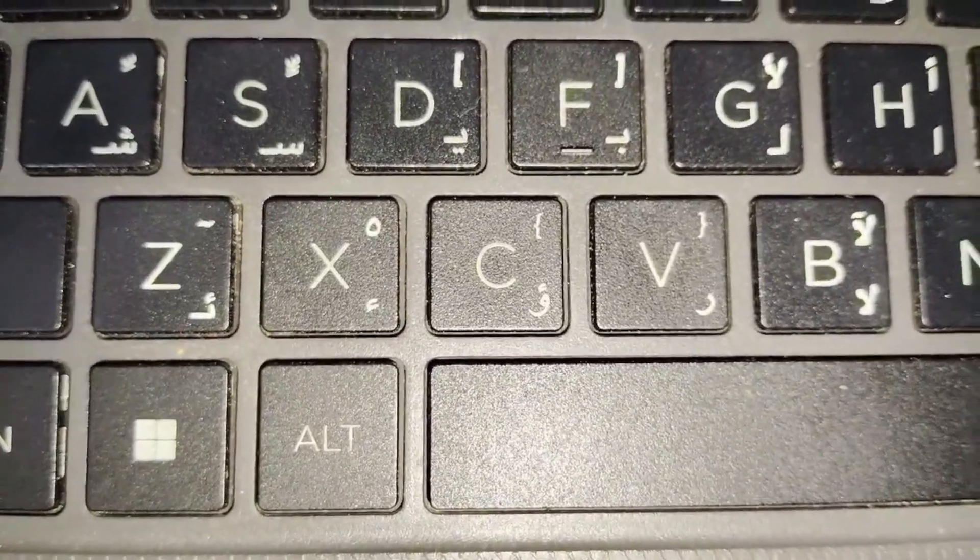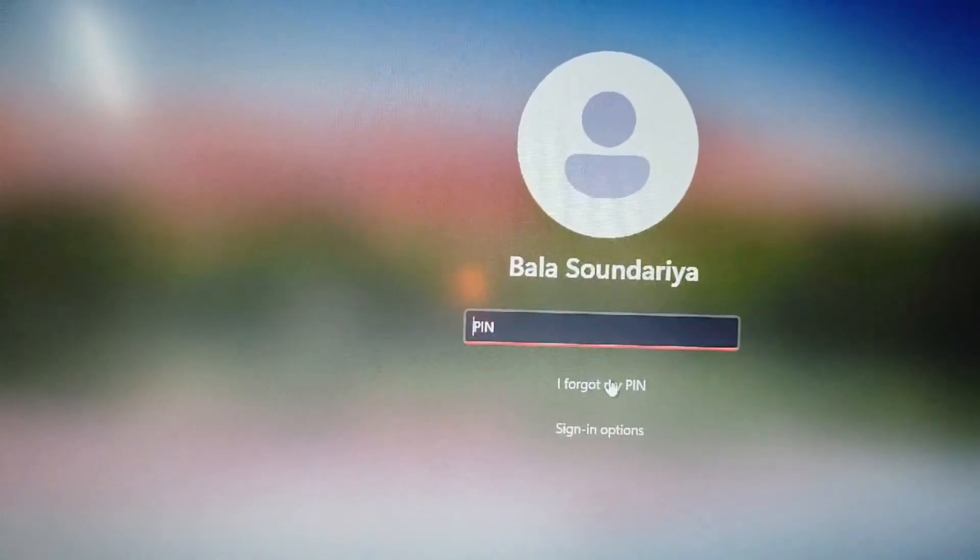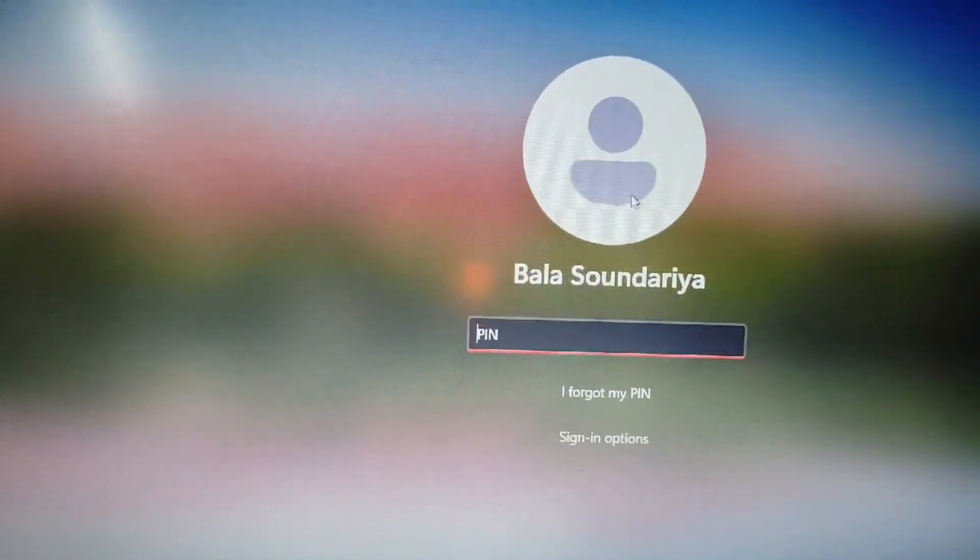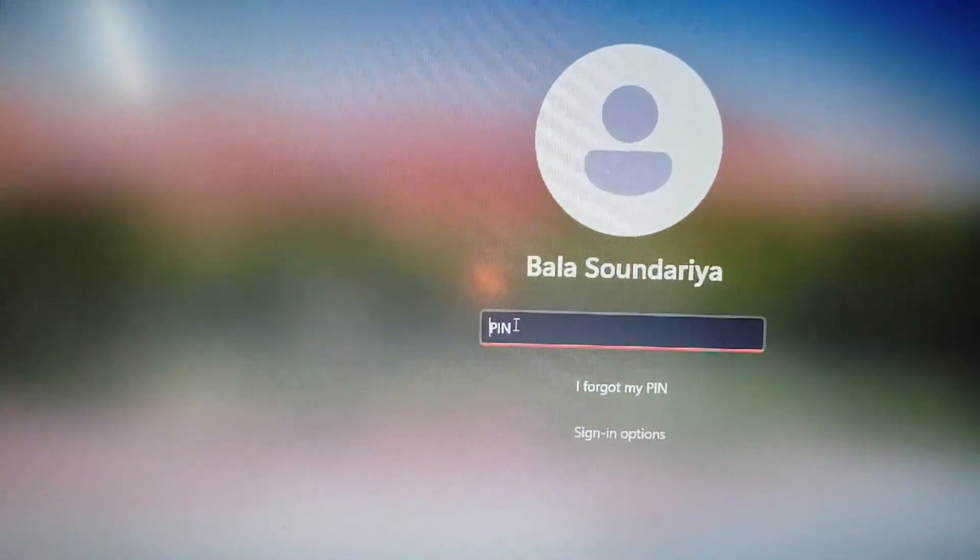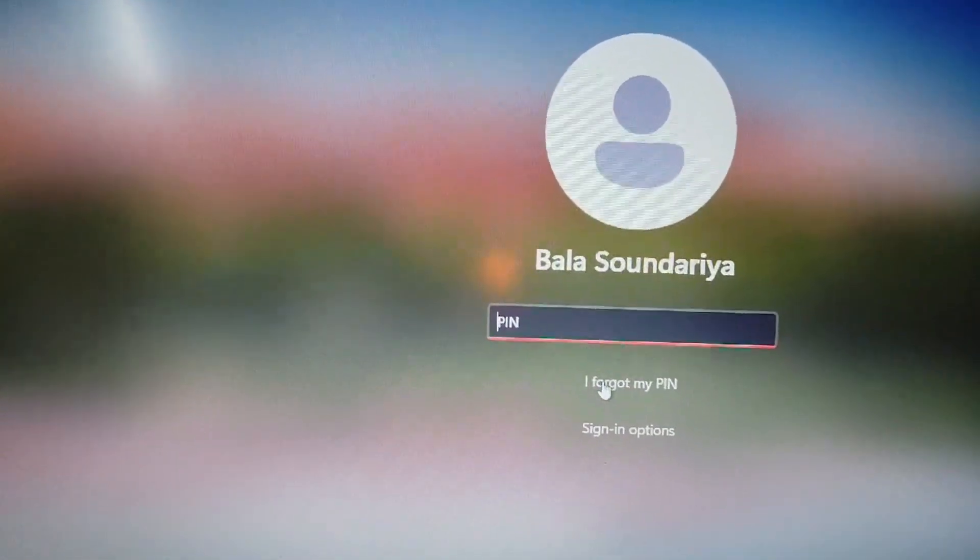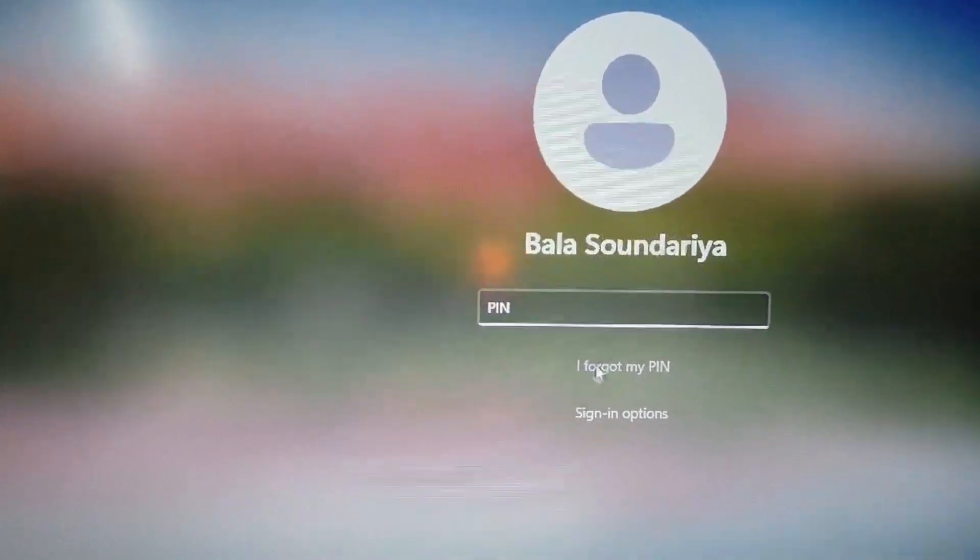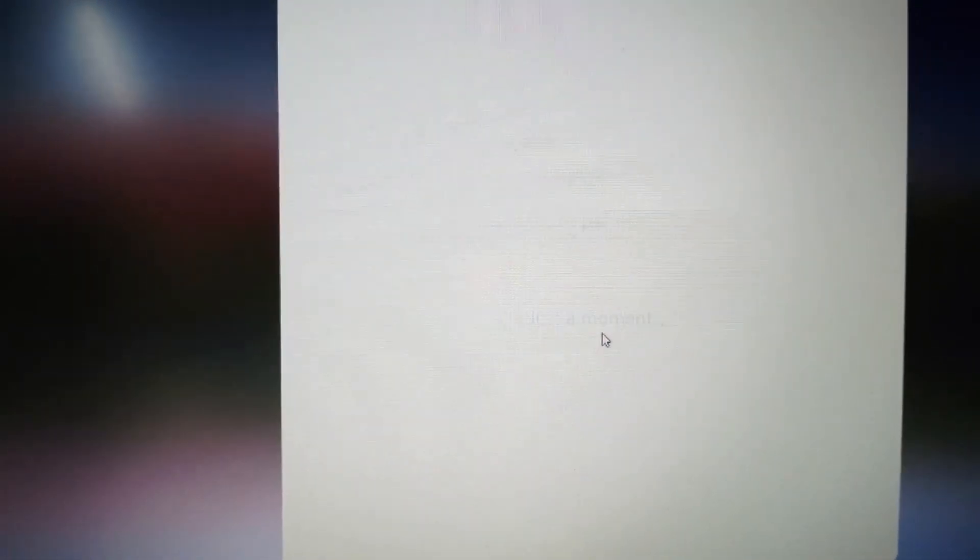So here you can see a login page, but you have forgotten the PIN. You are going to click on 'I forgot my PIN'. Then the next page will open. Just a moment, you have to wait a few seconds.